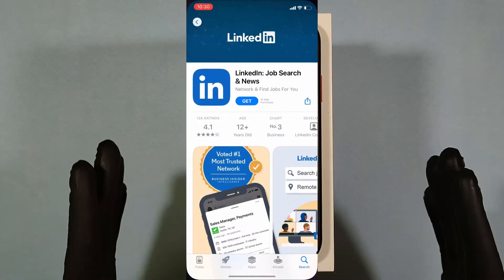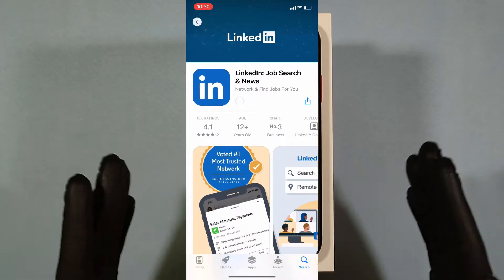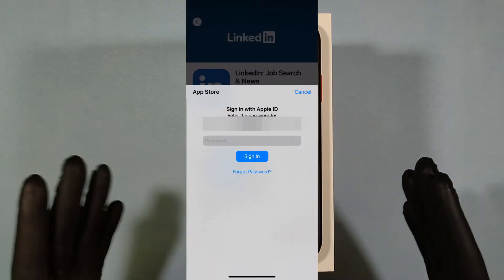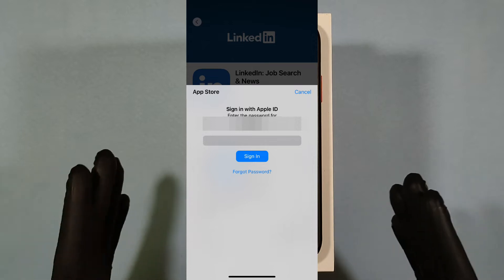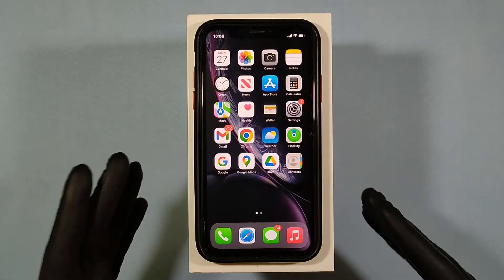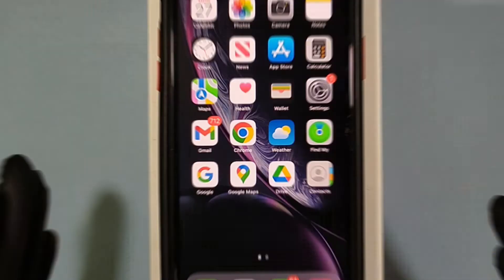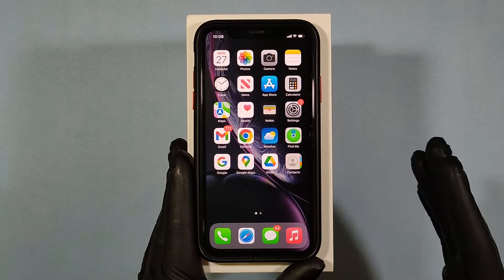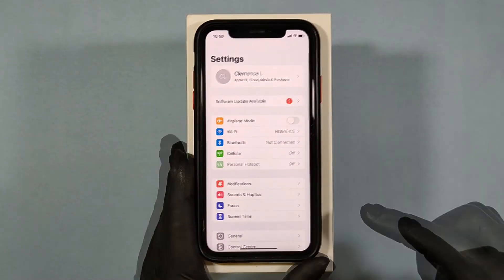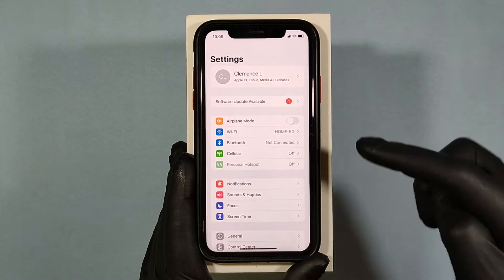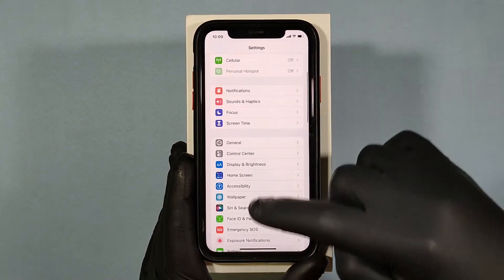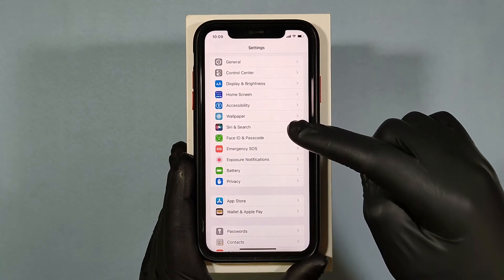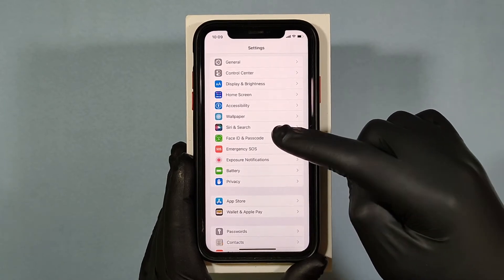This quick video is about how to stop the App Store from asking permission to install apps every time. Let's quickly open Settings, scroll down a bit, and open Face ID and Passcode.